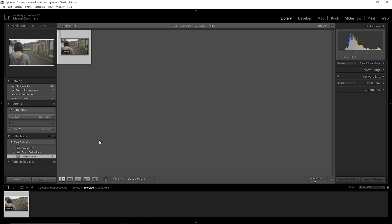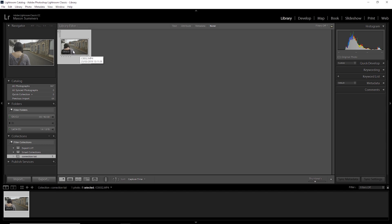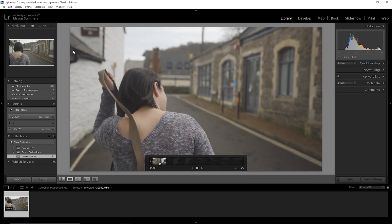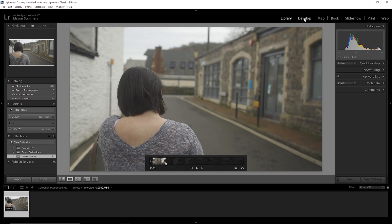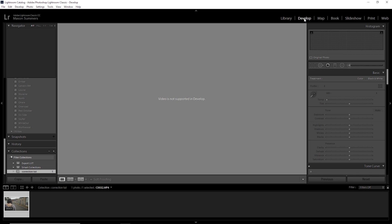Jumping into Lightroom, you can see I've already got my video imported. It's about three seconds long — a nice short one because Lightroom sometimes lags with video. Go ahead, import your video and double-click to open it. It should scrub like normal. Now, normally you'd head up to the develop module, but in this case the tools are all grayed out and we have a message that says 'video is not supported in develop.' But you'd be wrong to think you're bested — there's a simple workaround.